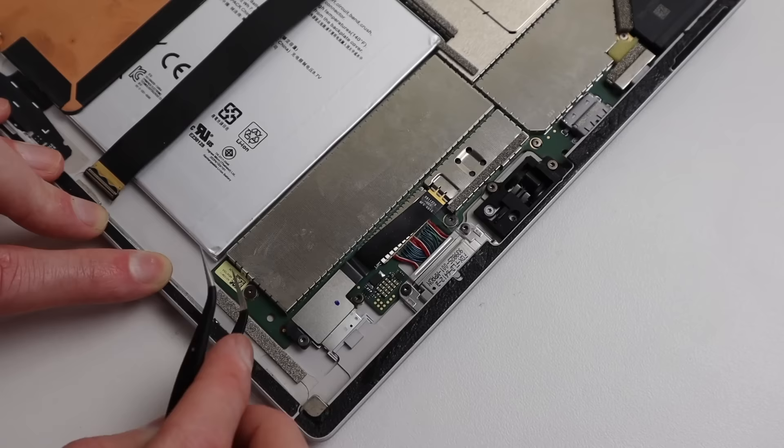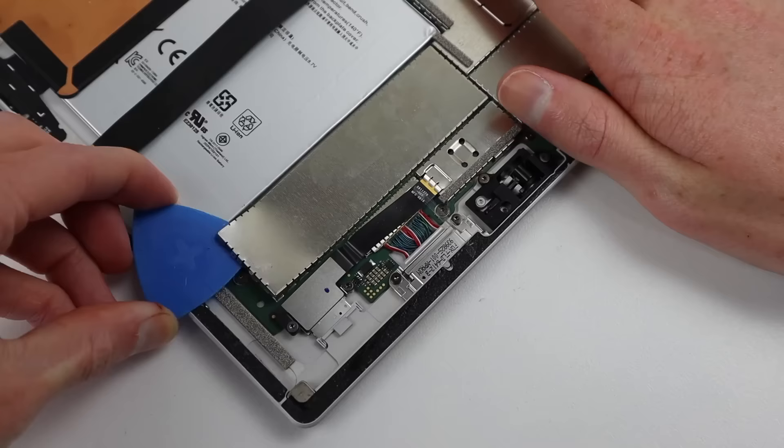While I've got the display off, this is an excellent time to be upgrading the storage of our tablet. Now, as a proof of concept, I'm going to be doing this, although I don't actually need more storage in this device.